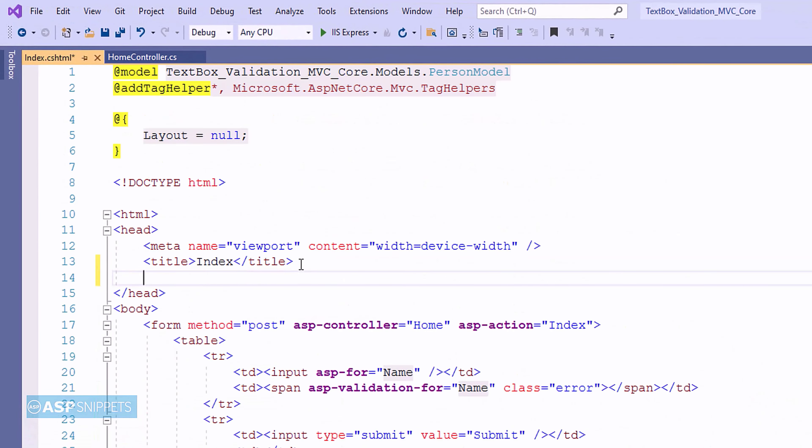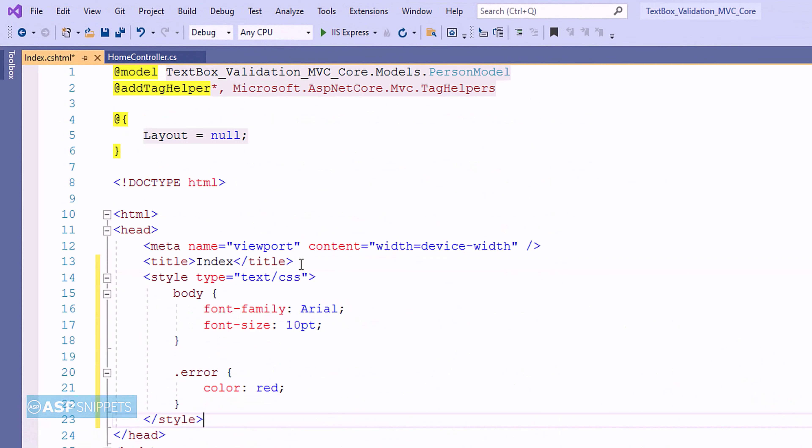Here, I have pasted some CSS classes. This is required for styling the view as well as setting the color for the error message which will be displayed during validation.